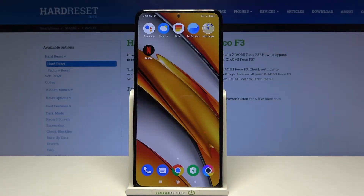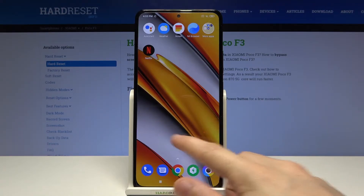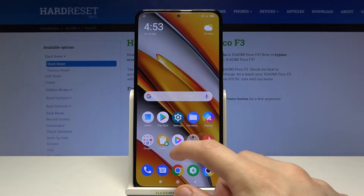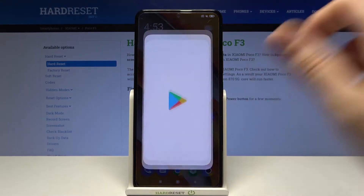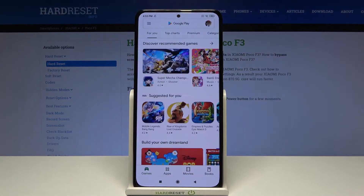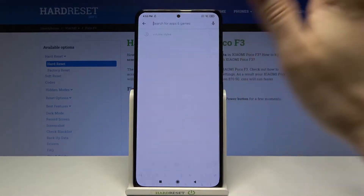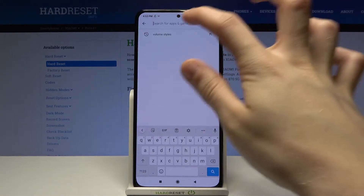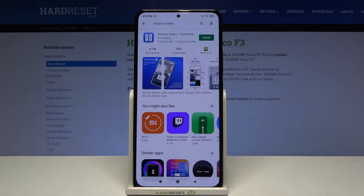Hi and welcome. I am here today with Xiaomi POCO F3 and I'll be showing you how to get an iOS volume panel on this phone. First off we have to go to the Google Play Store and from there we have to search for volume styles.